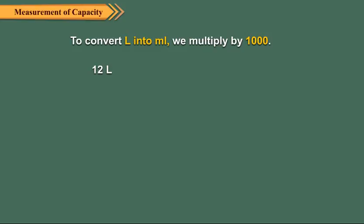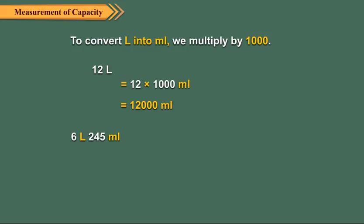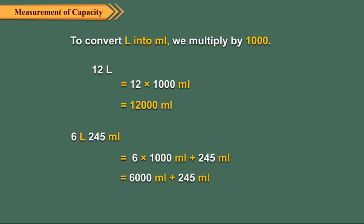To convert 6 liters 245 milliliters into milliliters, we first multiply 6 by 1000 to get 6000. Then we add 245 to 6000 to get 6245 milliliters.